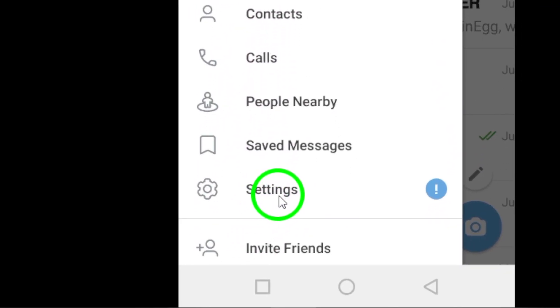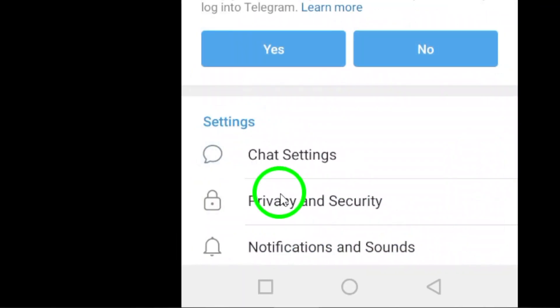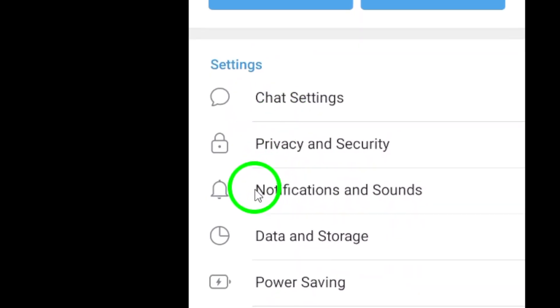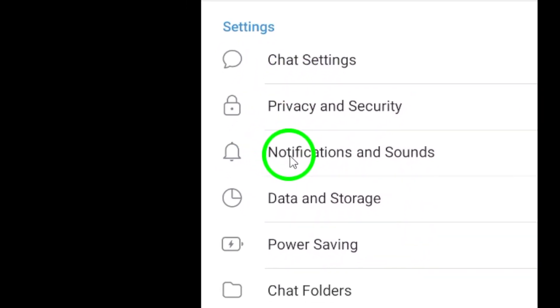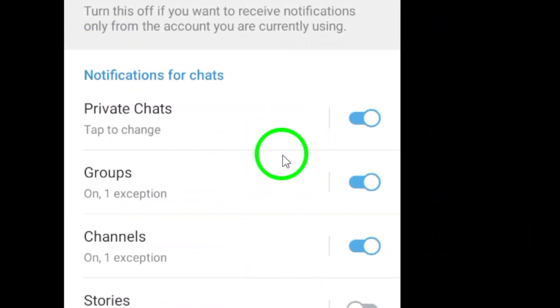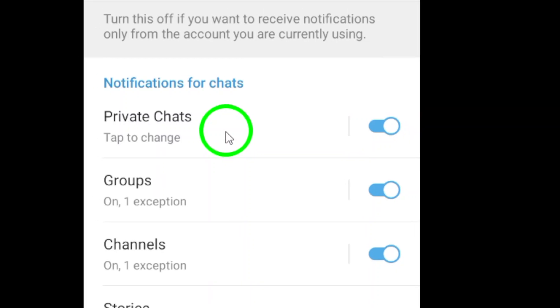Once you're in the settings menu, scroll down and select notifications. From there, navigate to the notifications and sounds section.